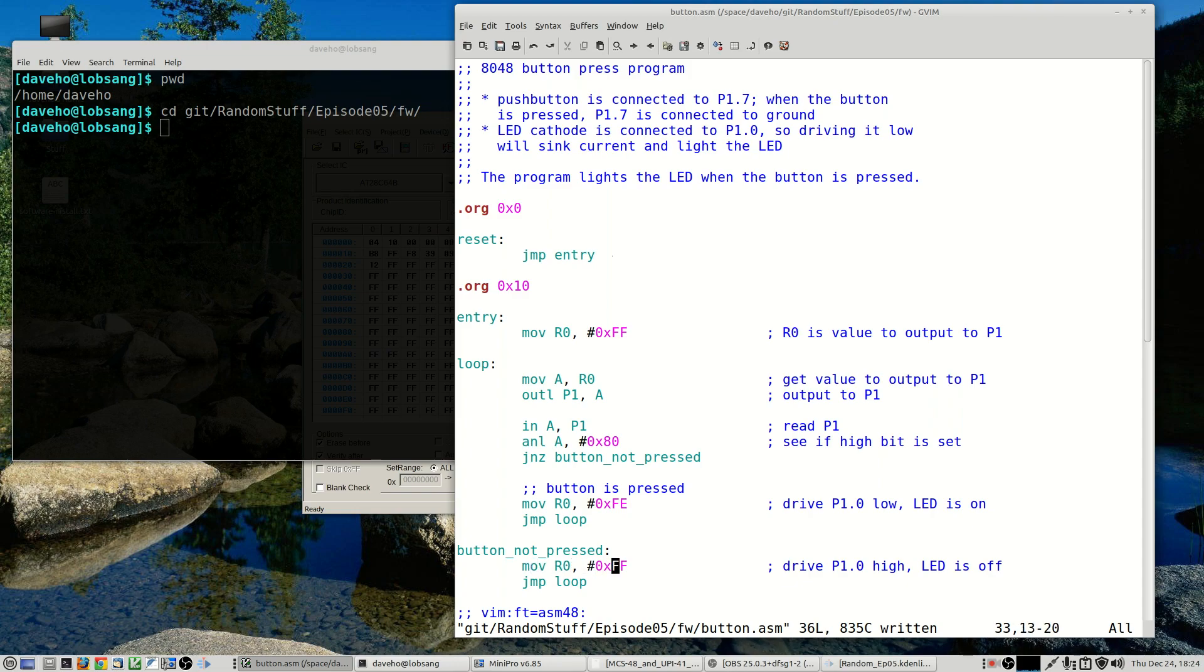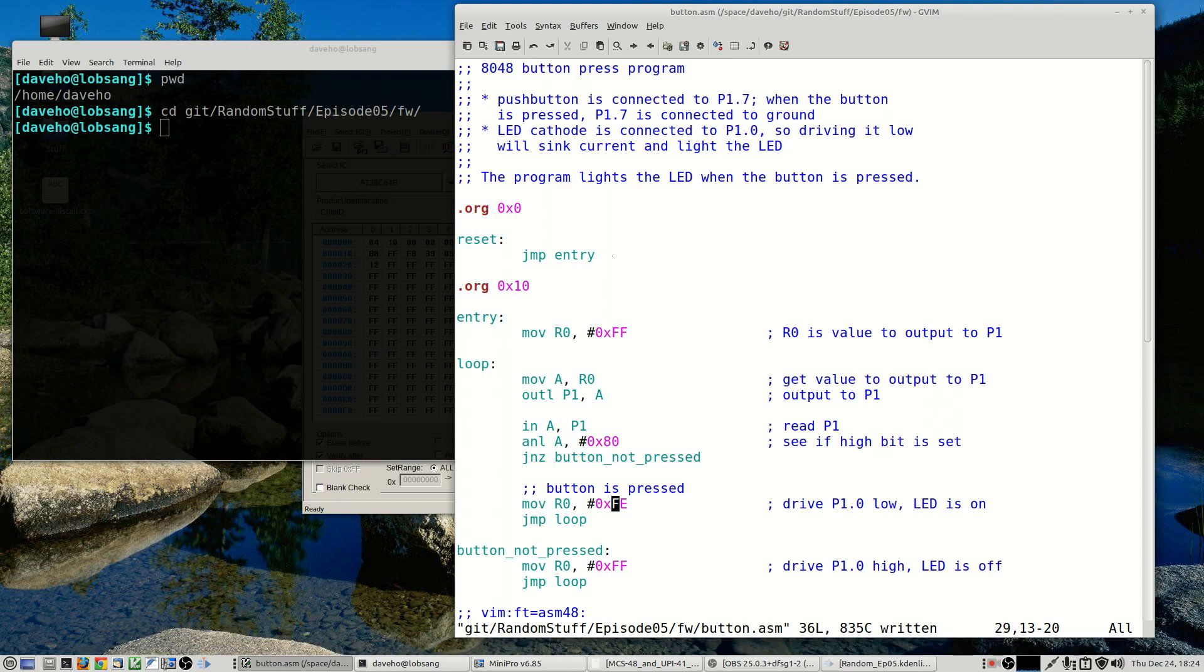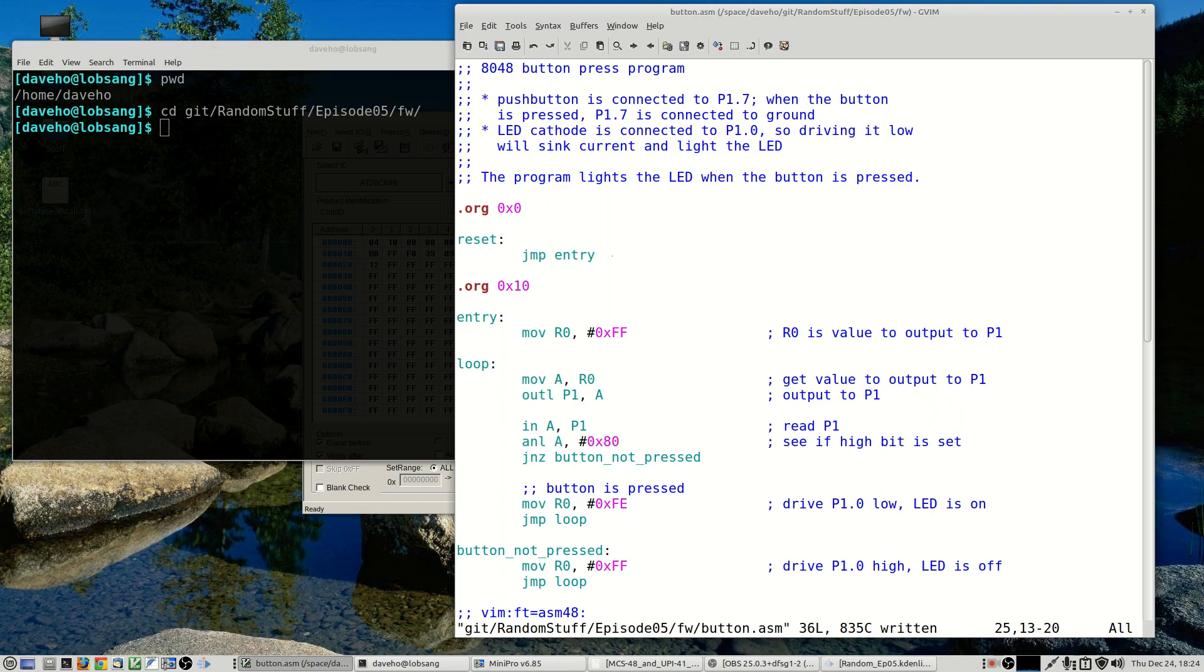And then we read port 1 and we test to see if the high bit is one or zero using this bitwise AND instruction. And so if the high bit is one, that means that the button is not pressed, so we go to the button not pressed label. And then the next value that we're going to output on the port contains all ones including a one on bit zero, which of course is the one that drives the LED.